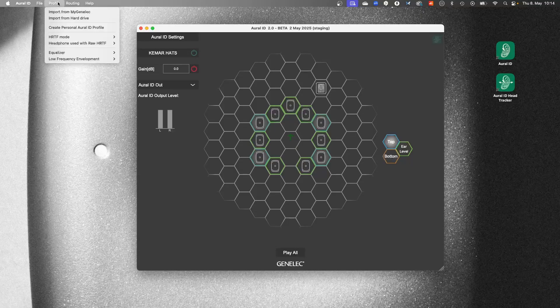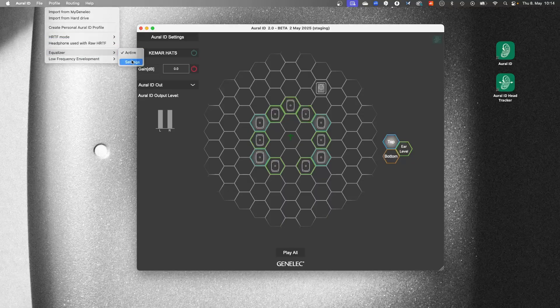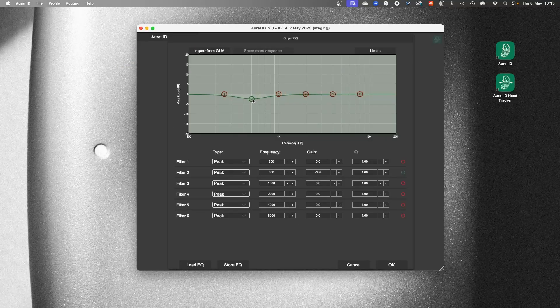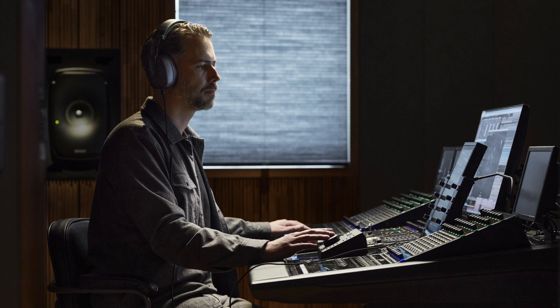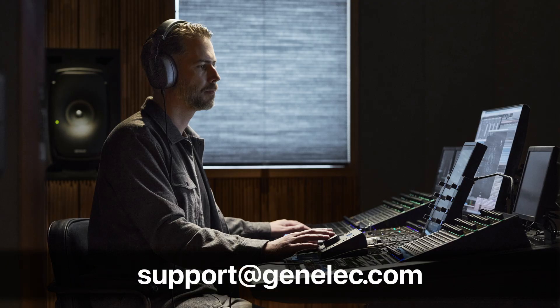If you'd like to calibrate the subjective sound color of playback, enable and configure the optional EQ, where you can make personal adjustments. Save your Oral-ID application settings by going to the File menu and choosing Save. We hope you enjoy using Oral-ID Version 2 and will be happy to answer any questions you may have. You can reach us at support@genelec.com.